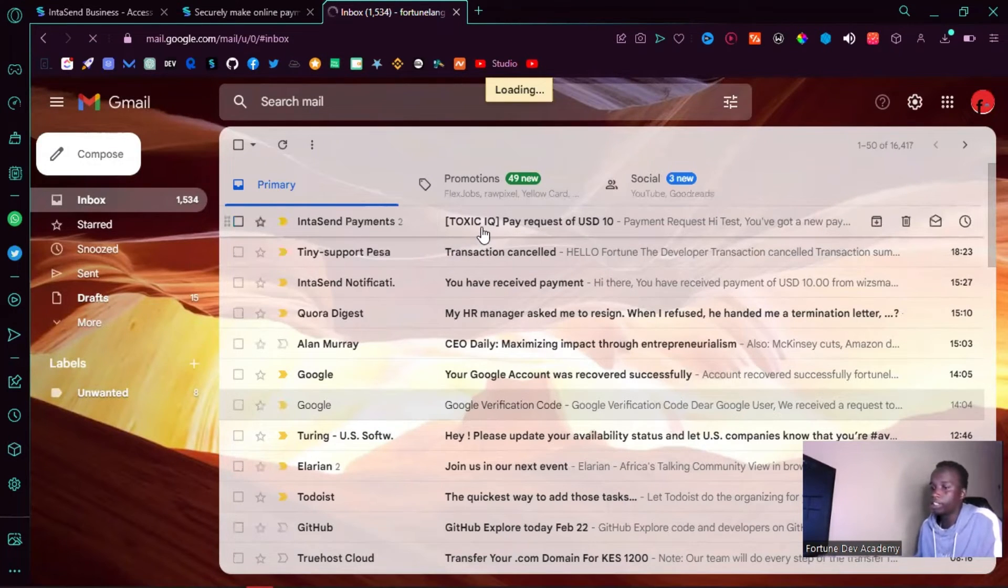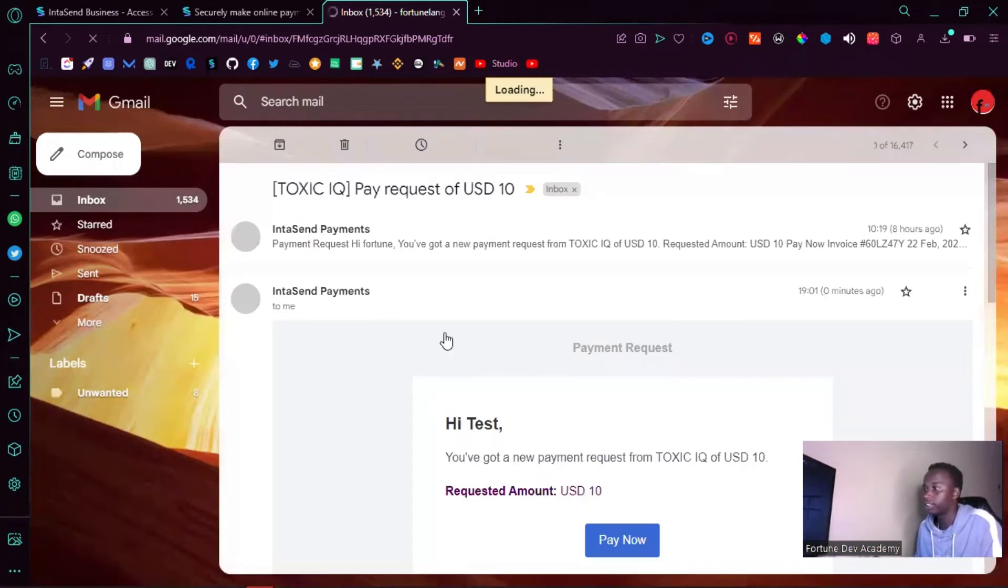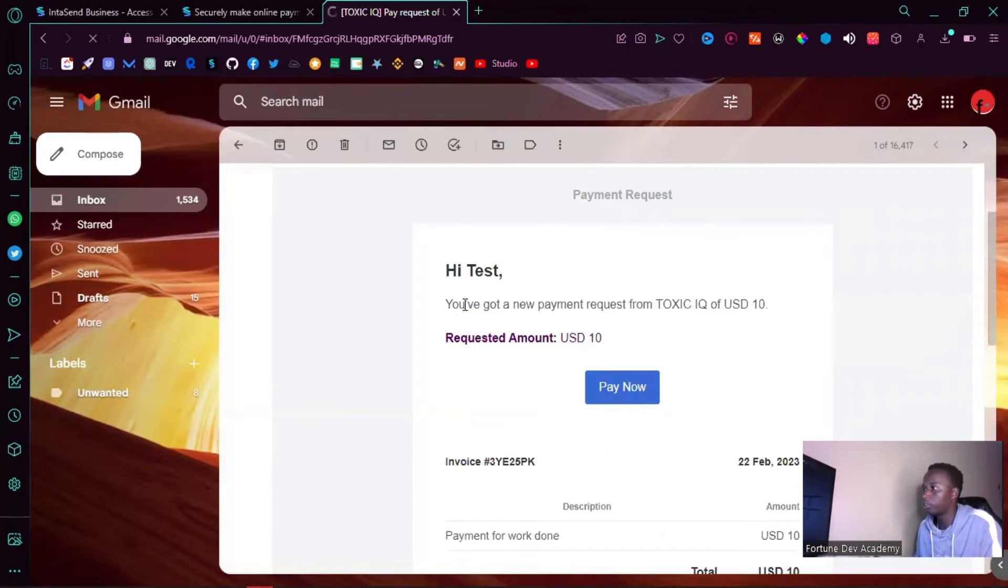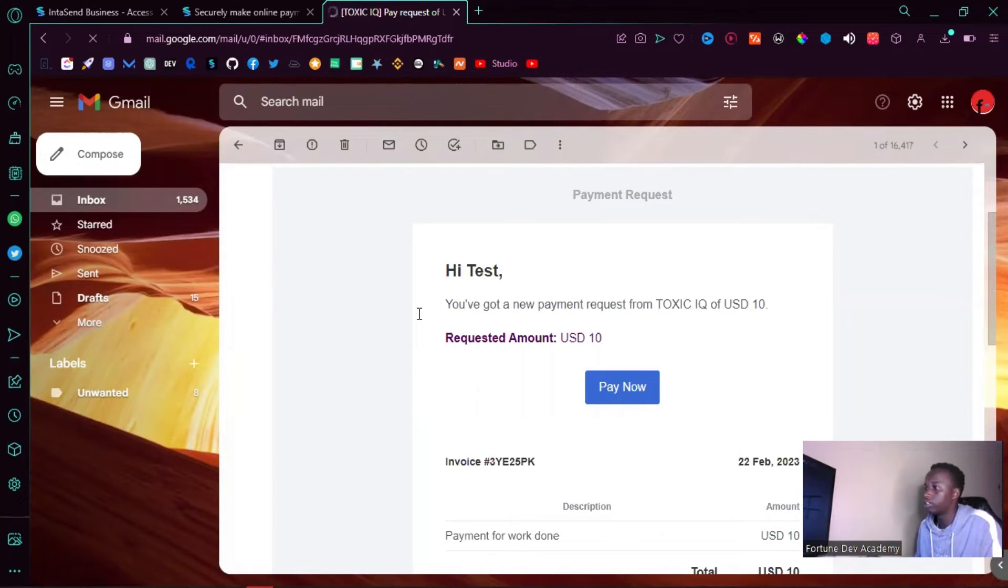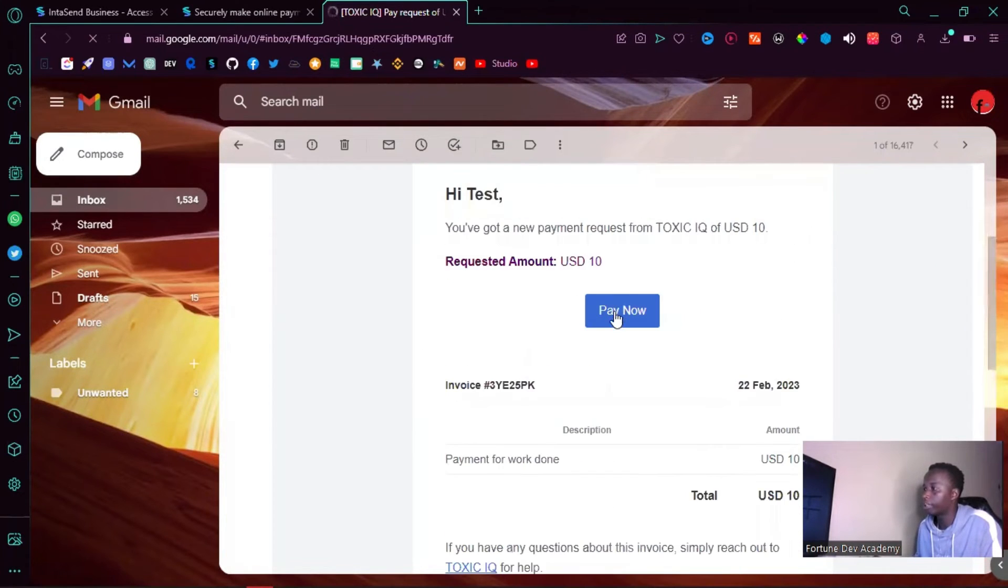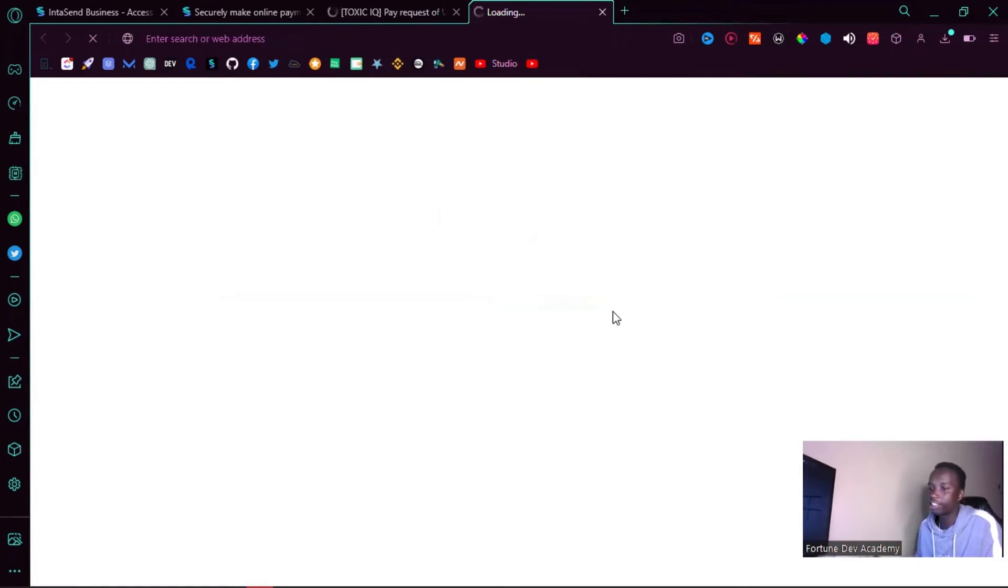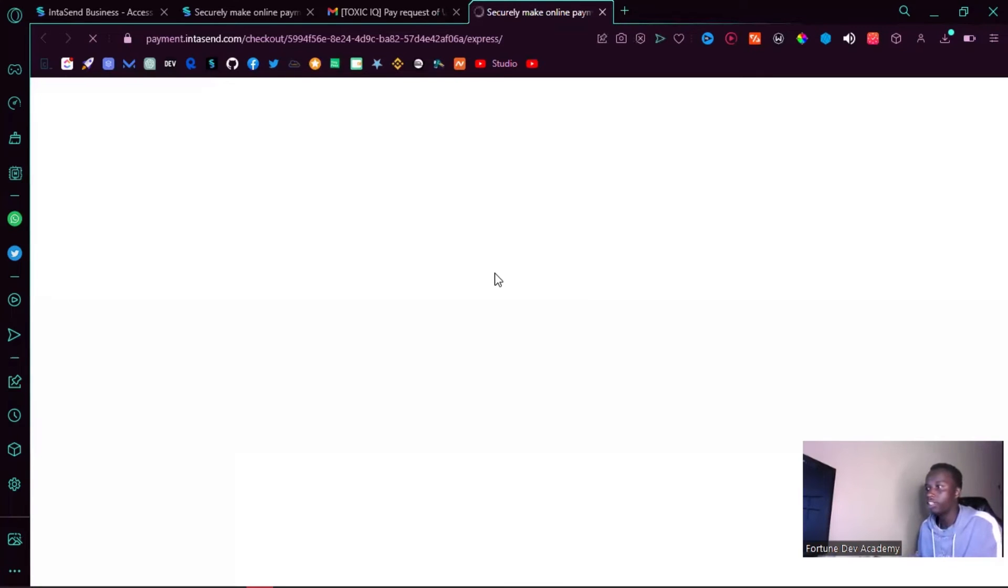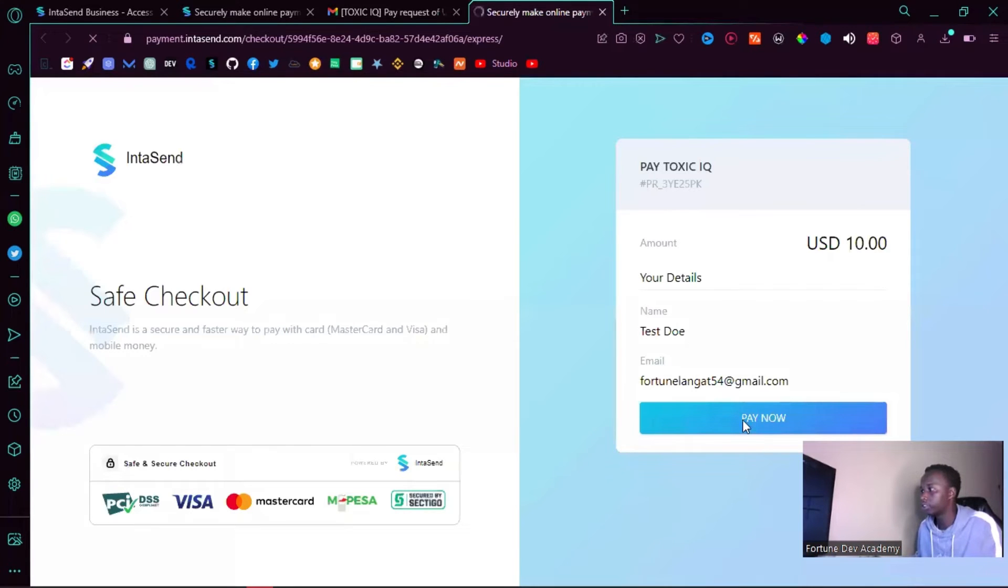Let me just go ahead and click on this. As you can see, you've got a payment request from Toxic IQ for ten dollars. So if I click pay now, I will also get redirected to the same checkout page that I've seen before.